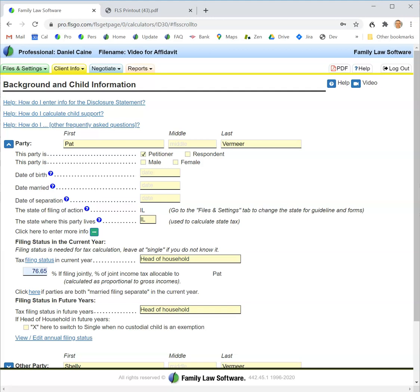We suggest you enter information here on the client info tab for a couple reasons. First, information you enter here will flow not only to the financial affidavit but also to child support guidelines and to the all-important tax calculation.